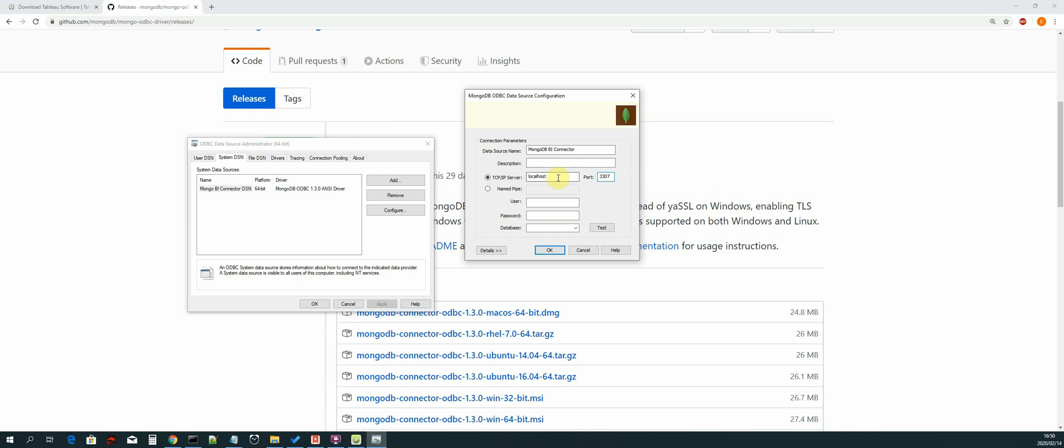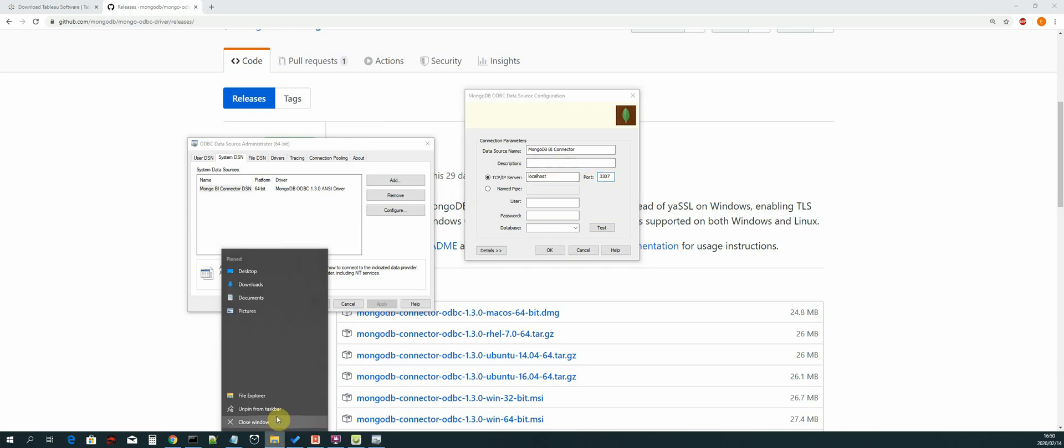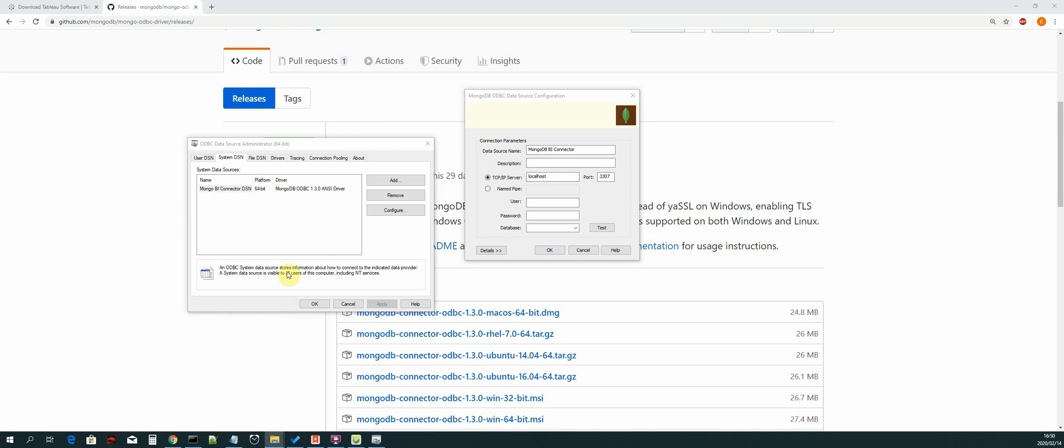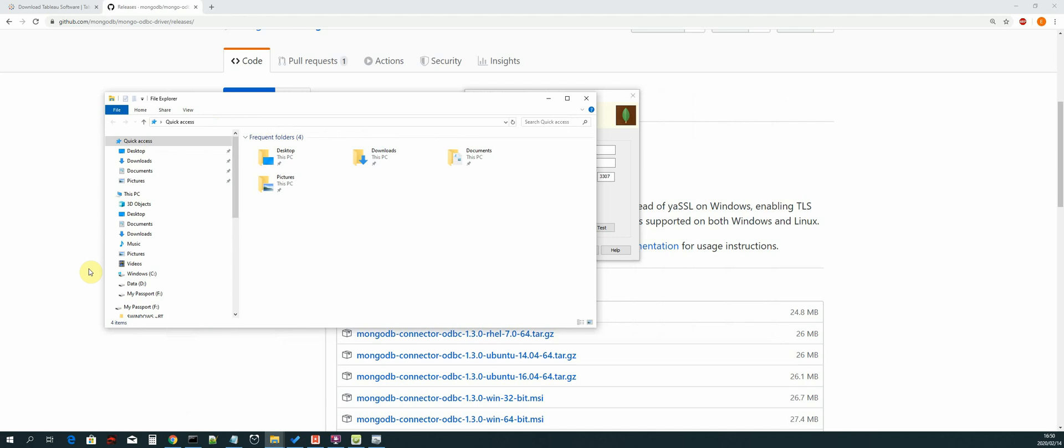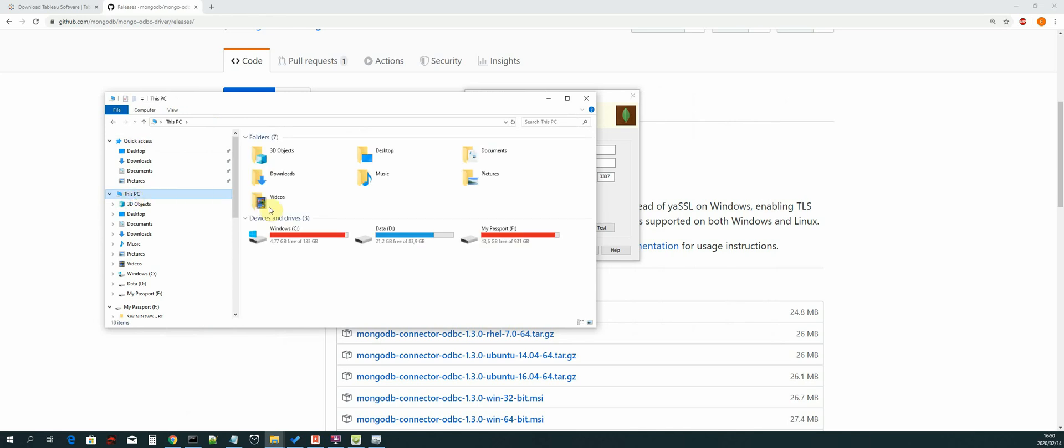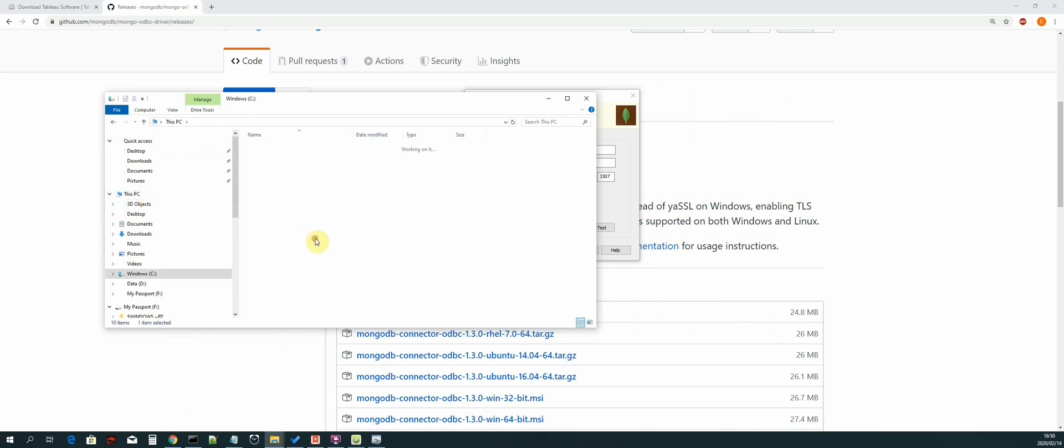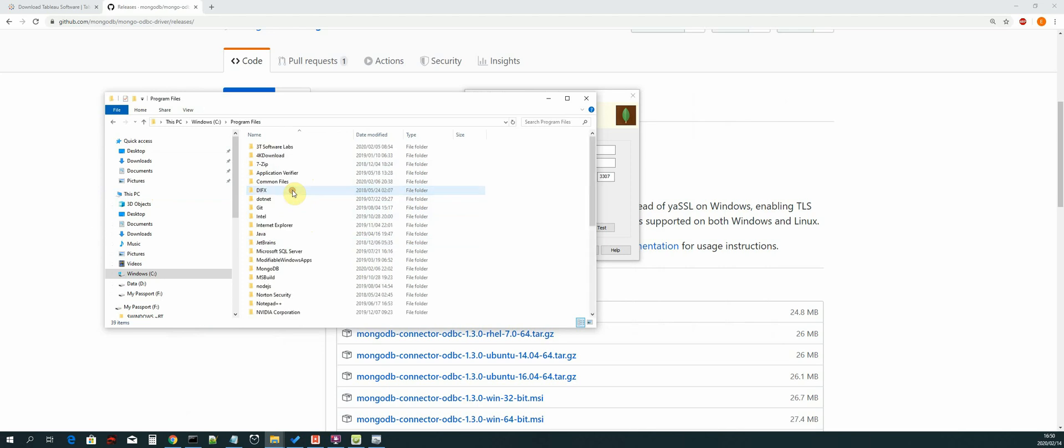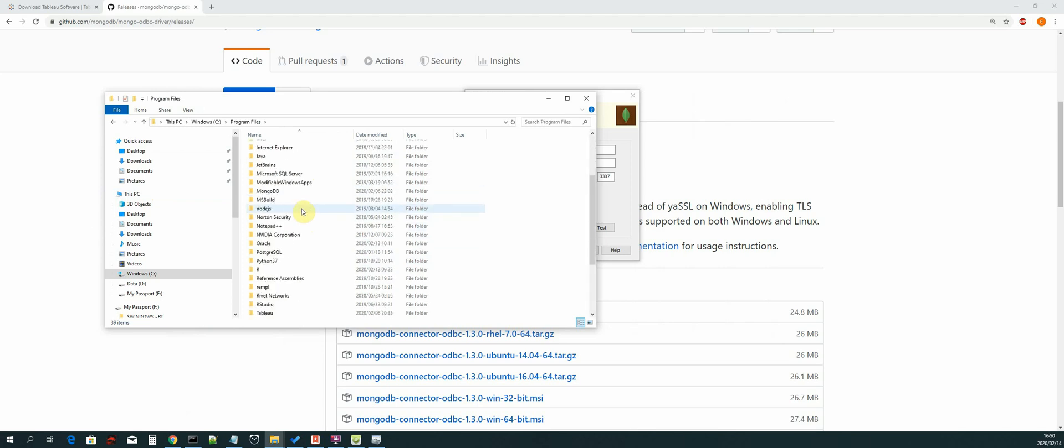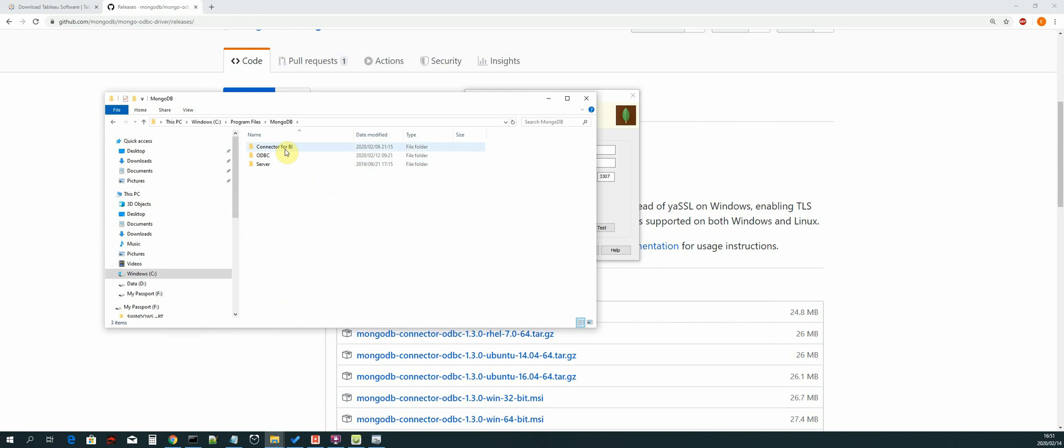So we right-click and then we select File Explorer. Then we go to This PC, we go to the C drive, and then we go to Program Files. We search for MongoDB, select that.